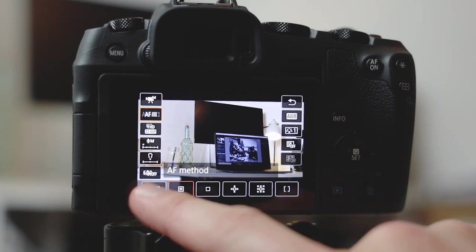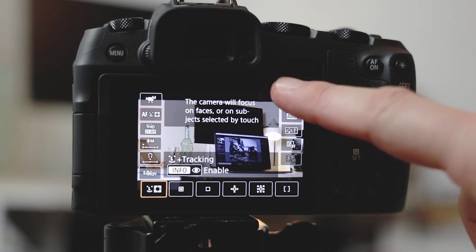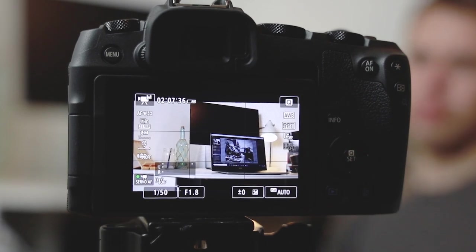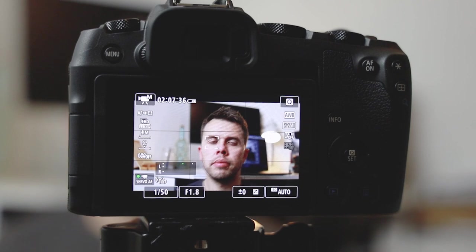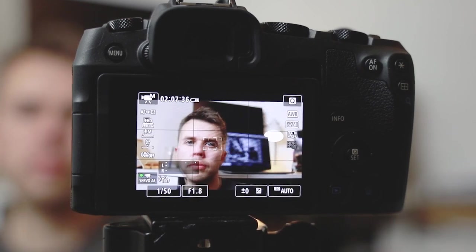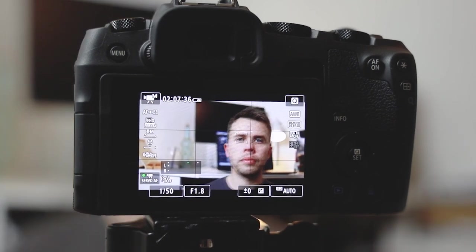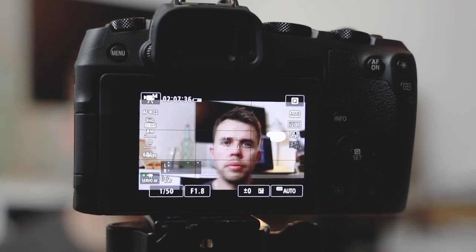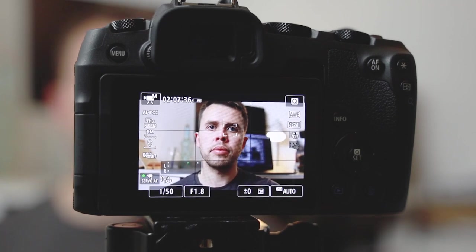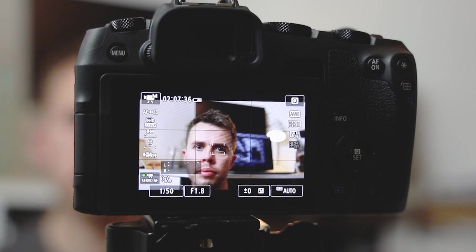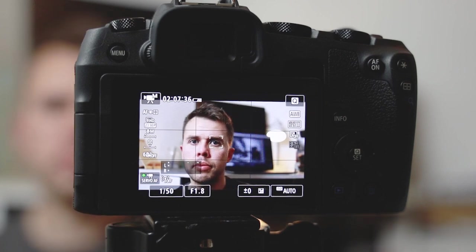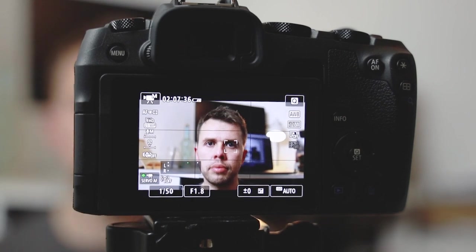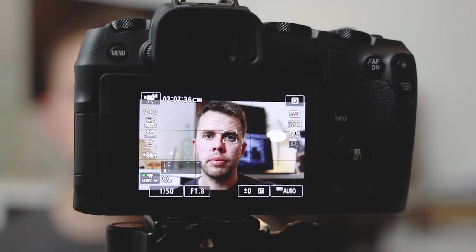Finally, but certainly not least, is this option. This is face tracking or eye autofocus. Now I absolutely love this option - it's my favorite because if you're looking to track a subject, as you can see, it tracks it all through the scene. This is brilliant when filming any people at all because you know that you can just press record and it's going to hold the focus all the way through.